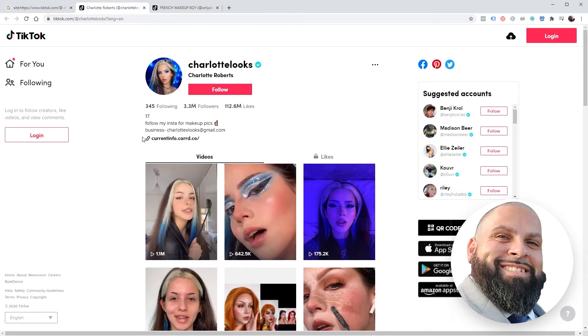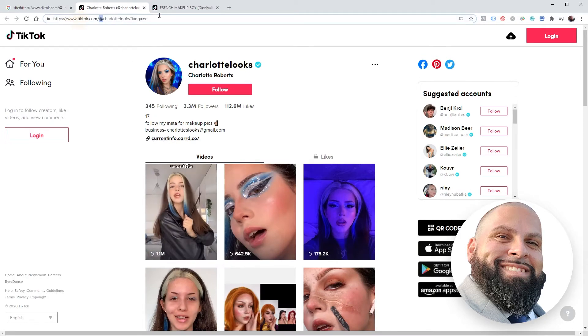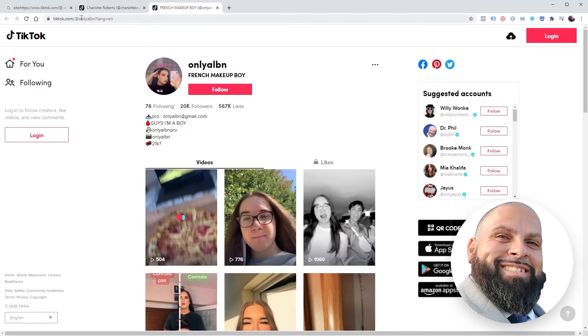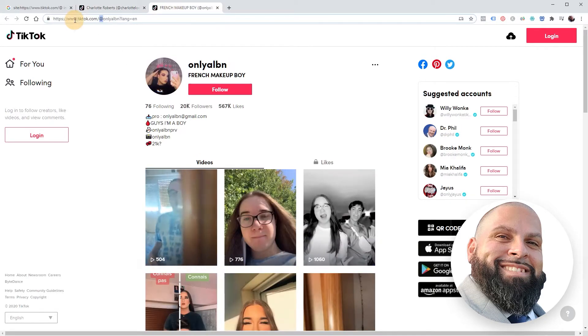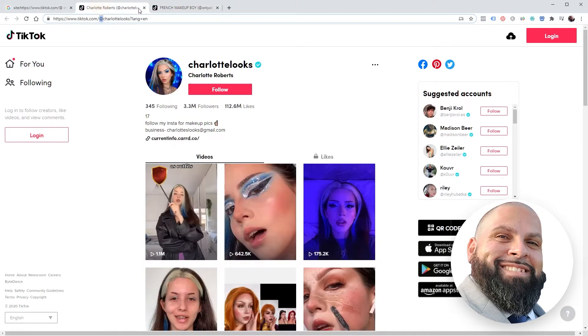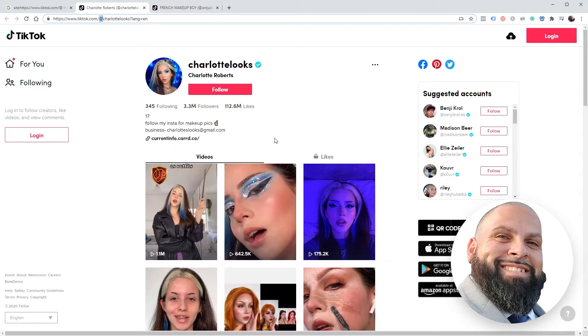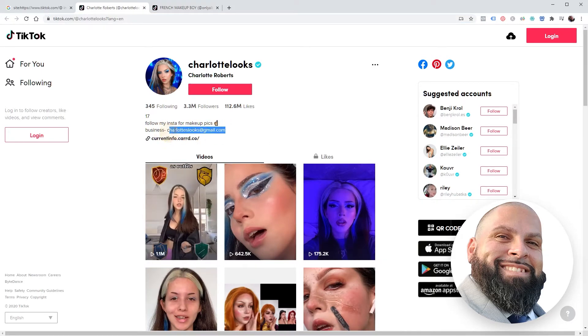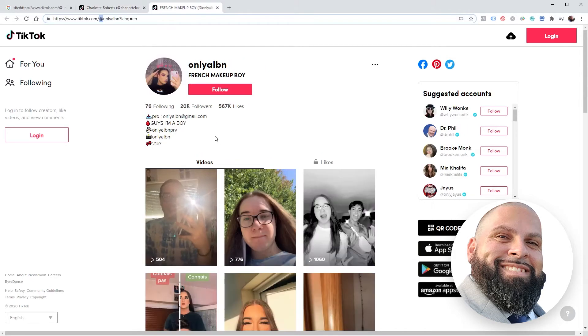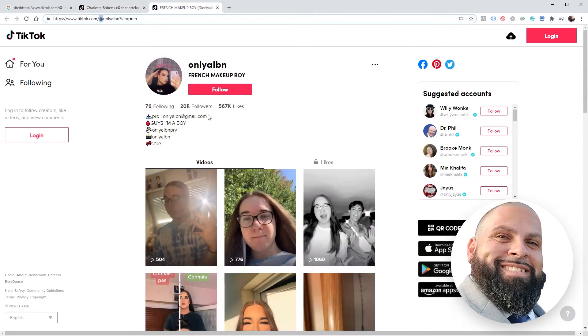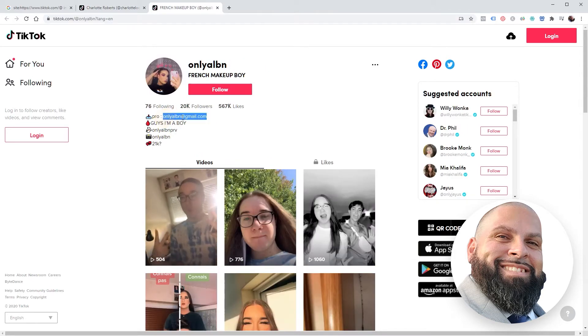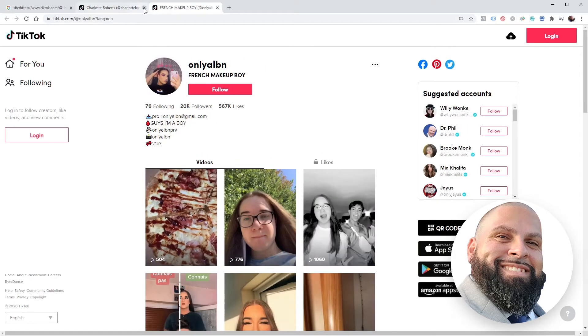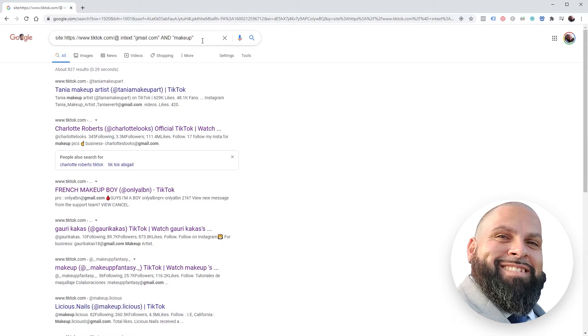Let's go to another one - you'll see again the @ symbol. And look at that, a nice email right there we can send to if you're in the makeup niche. Same here, but no surprise because this is what my search operator is looking for.